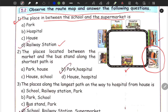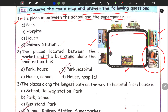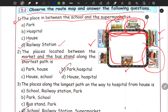The next question says: what place is located between the market and the bus stand along the shortest path? Looking at the map, the supermarket is here and from the bus stand we go through the shortest path. Park and Hospital is the correct answer. So B is the answer for this.